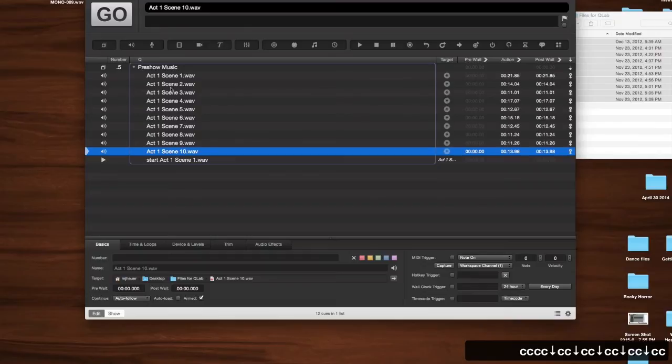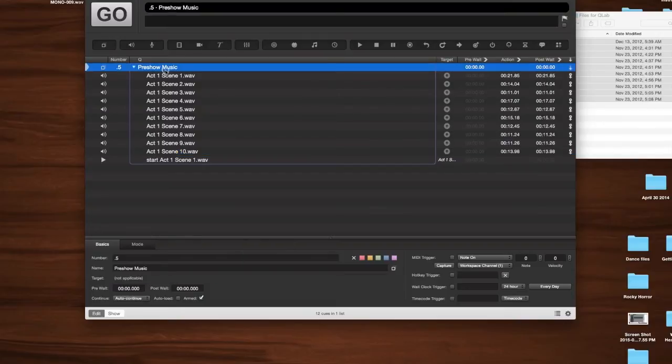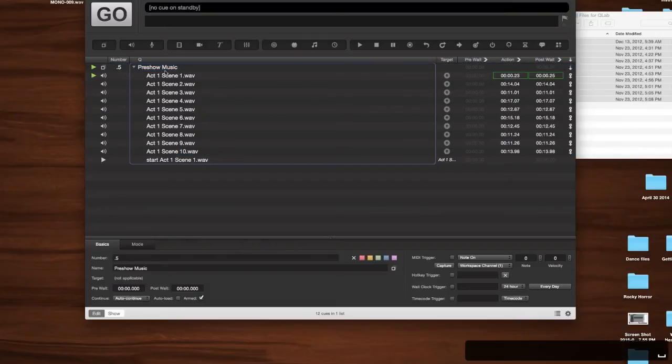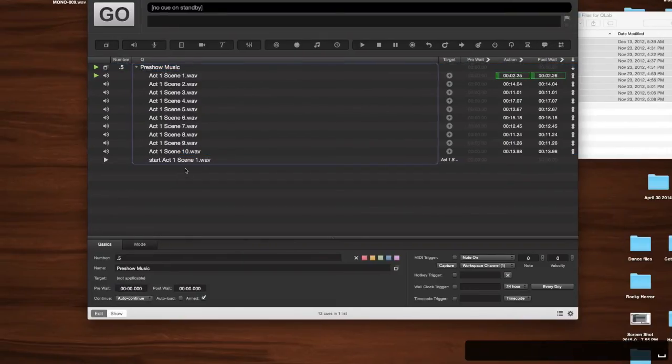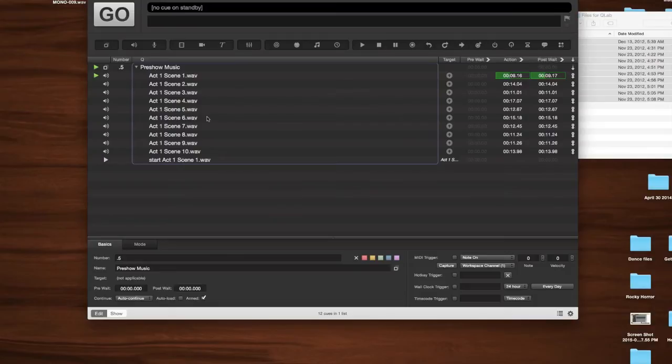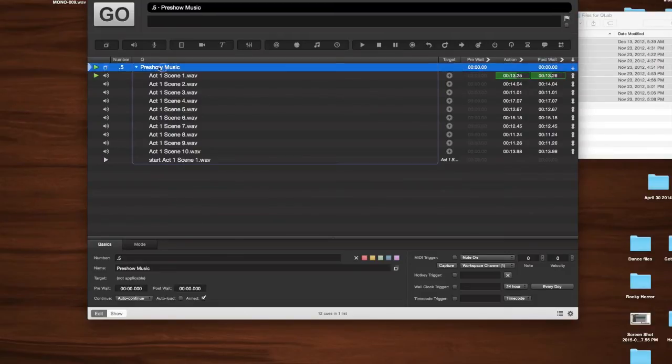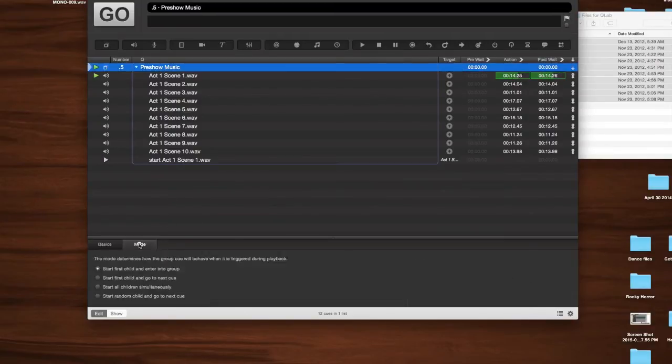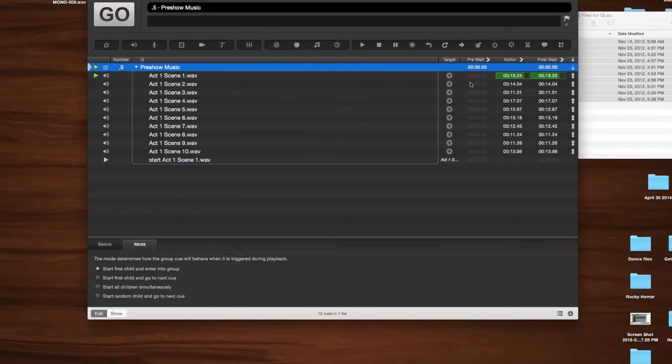So right now, the way this is set up, the cue is going to fire, and it's going to enter into our group. Because there is nowhere for it to stop in the group, there is no cue to sit on, it's going ahead and it is switching ahead and going outside the group. Now, if you were to click on this, and we're going to let this play out real quick just to illustrate that this is auto following right now.